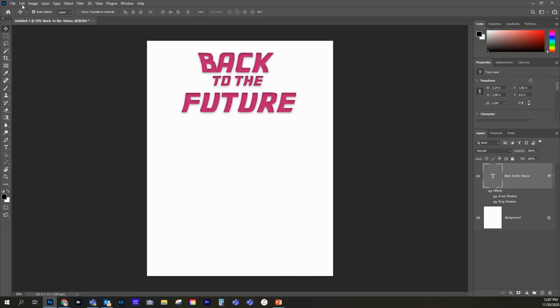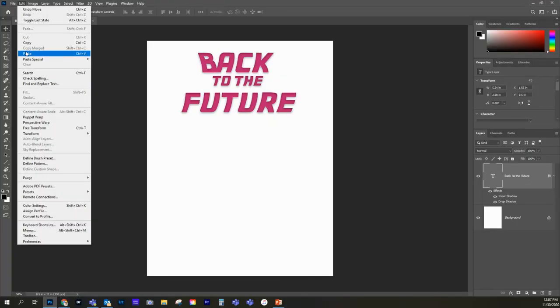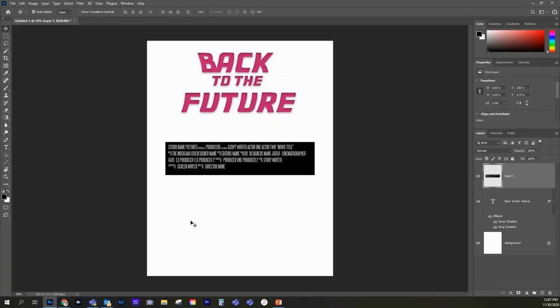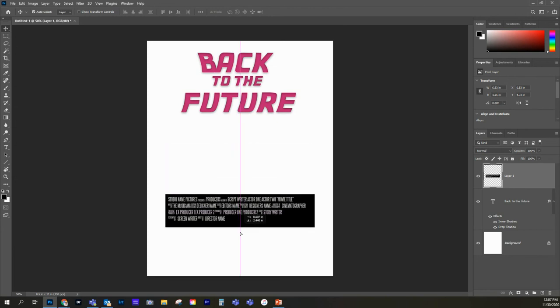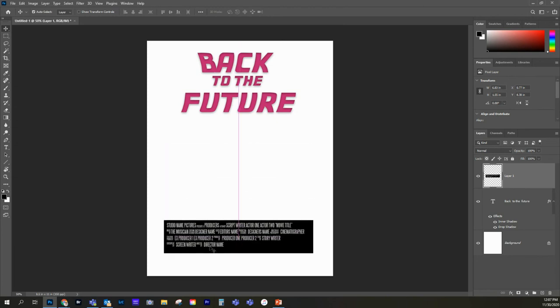And I'm just going to go edit, paste. So it takes that and it pastes it in there. Now, okay. So we have the white text. We have the black background. It kind of pops out against this white. So let me show you another cool trick.